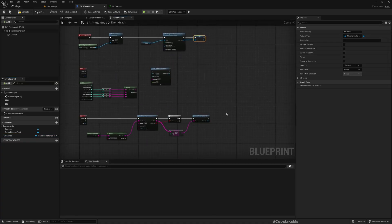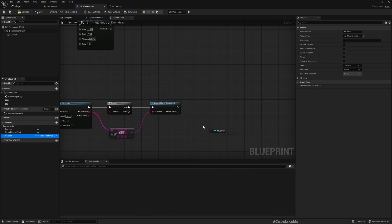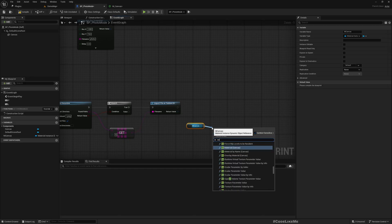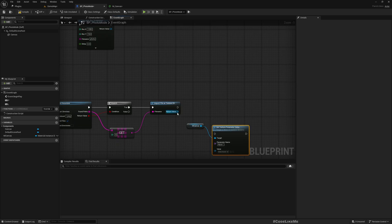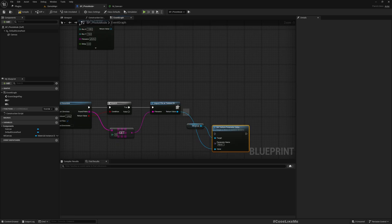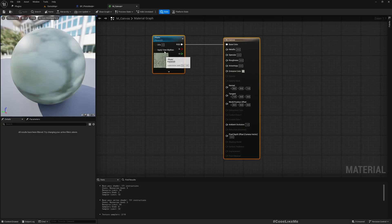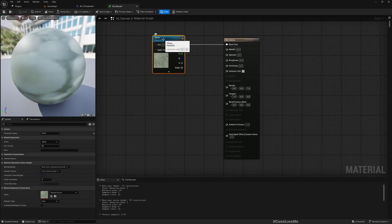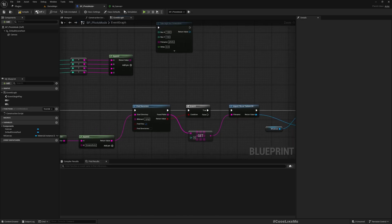Then here I'll get a reference to M canvas, set texture parameter value, and pass this loaded texture. The name is photo.